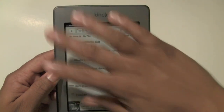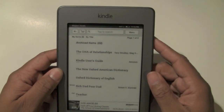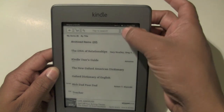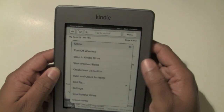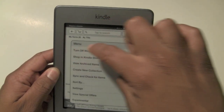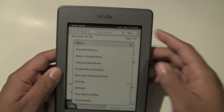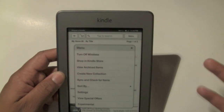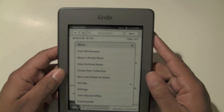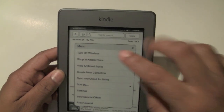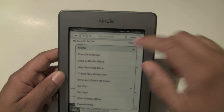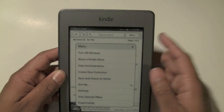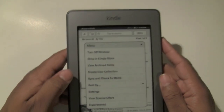This is your home screen of the Touch. Your menu button is right here, and in the menu you're going to be able to turn on your wireless to connect to a Wi-Fi network. If you have a 3G one you're going to use that to connect to 3G. If you want to go right to the Kindle Store you can hit Shop in Kindle Store or tap the little shopping cart right here, and that takes you right to the Kindle Store to look for books.